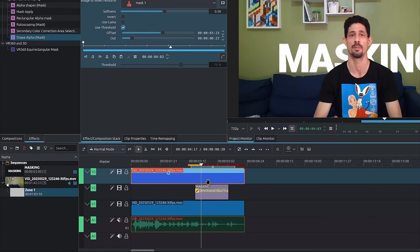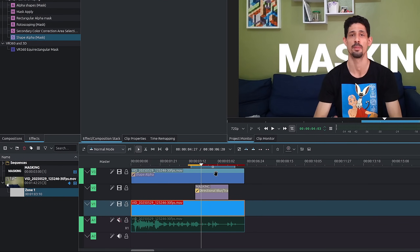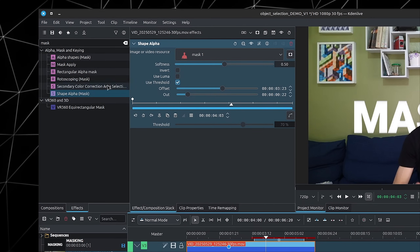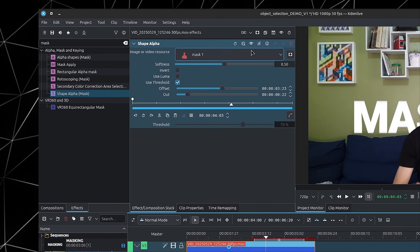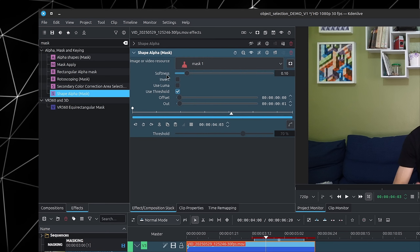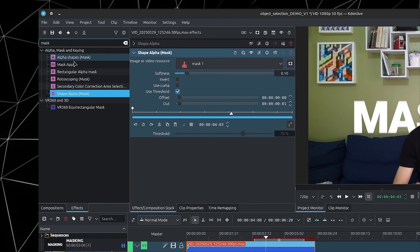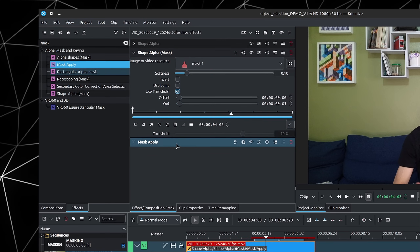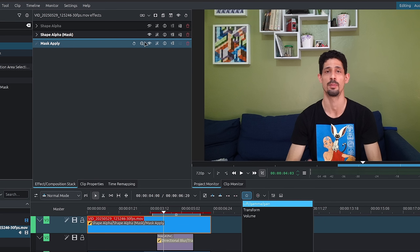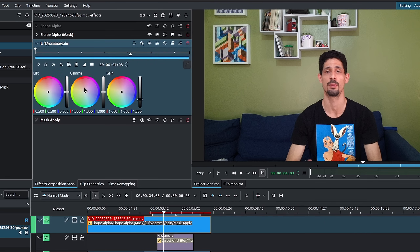Let me check which clip I'm on — I was on the wrong clip. Looking for Shape Alpha Mask, I'll put in the Shape Alpha Mask, then put a Mask Apply at the bottom. For those familiar with this, this is the Mask Sandwich — anything that goes in between those two effects will only apply to our selection.